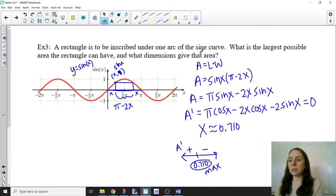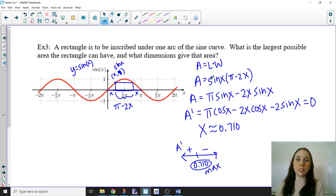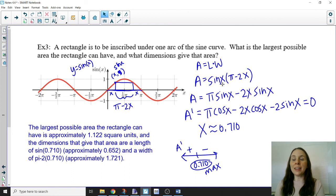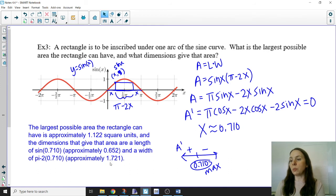The x-value of 0.710 is not directly a dimension of the rectangle. The length was defined by sin(x) and the width by pi - 2x. Substituting x ≈ 0.710: the length is approximately 0.652 units, and the width is approximately 1.721 units. Multiplying these together gives a largest possible area of approximately 1.122 square units.